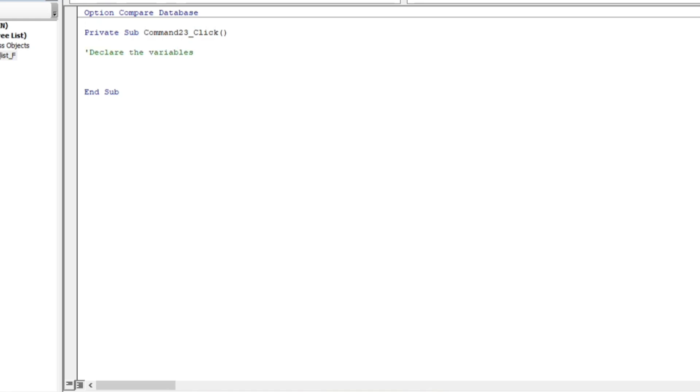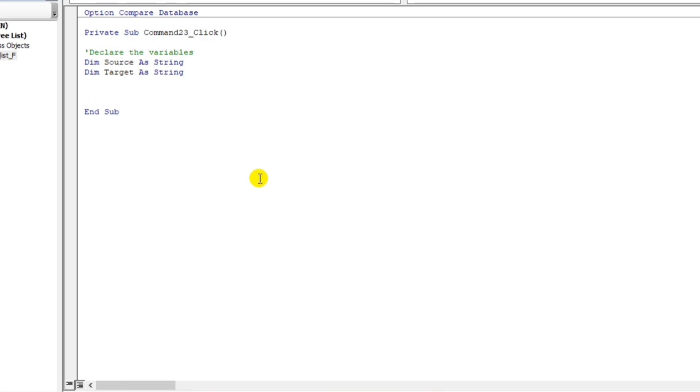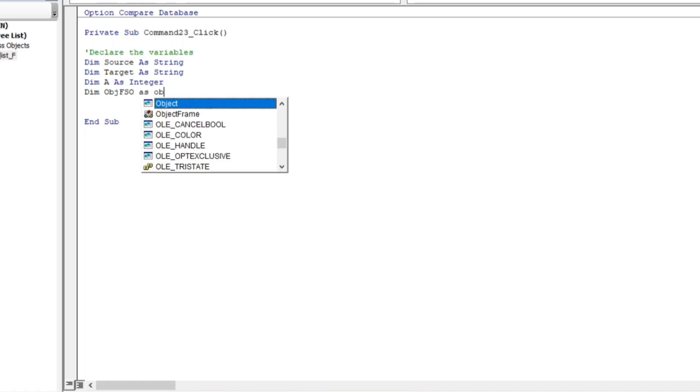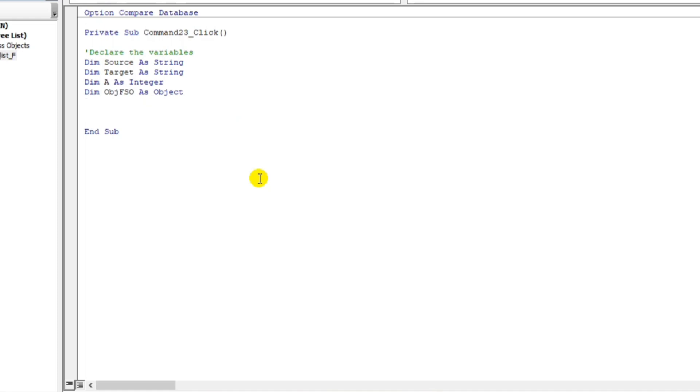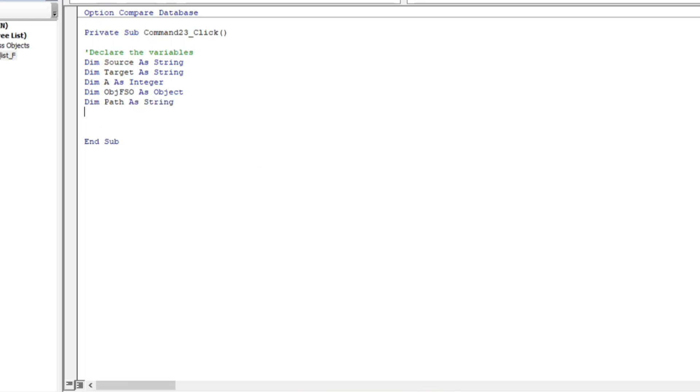So, I created like this case because later on, I will upload this template. So, the first variable is dim source as string. And then, dim also, the target. We need a target as string also. And then, dim e as integer or number. And then, dim this is the object, FSO as object. And then, the path. Dim path as string. Mostly, we use the string guys. So now, this is our variables. Now, let's proceed to setting the value of these variables.